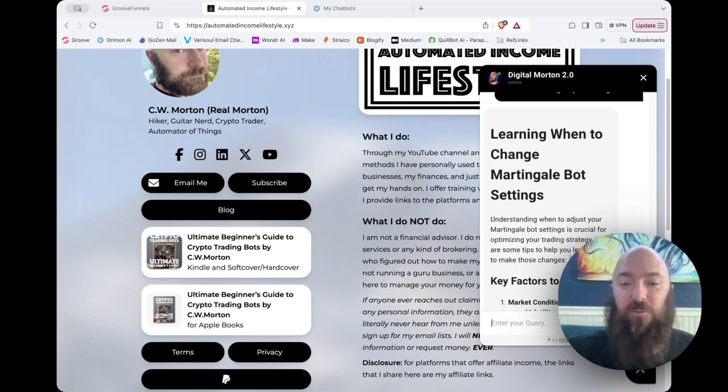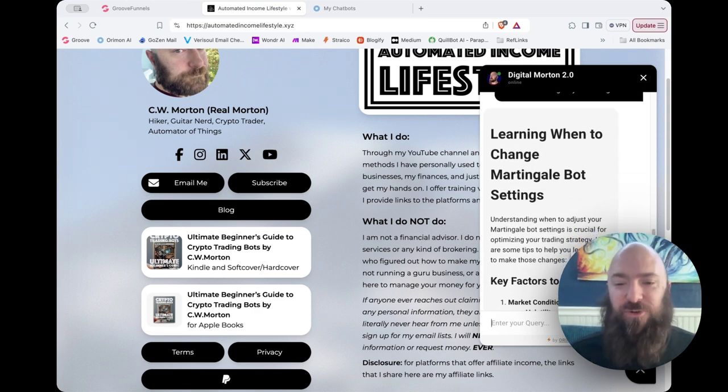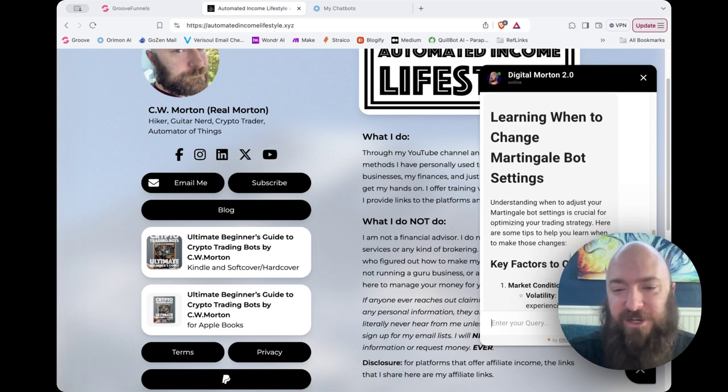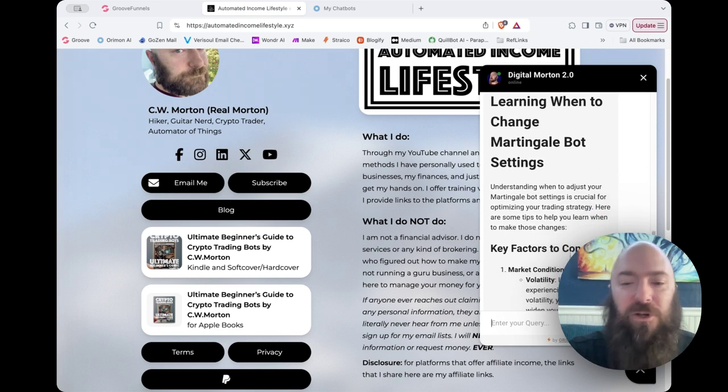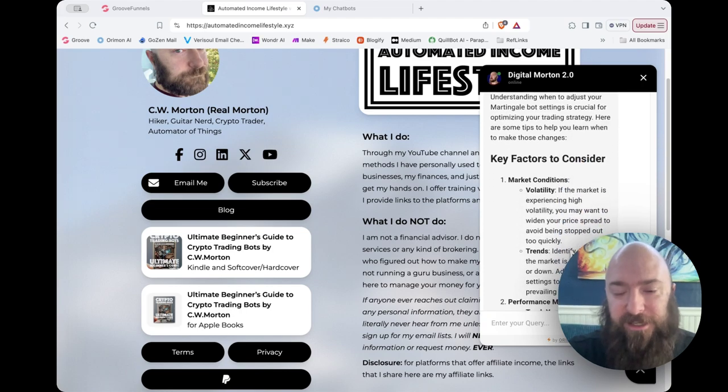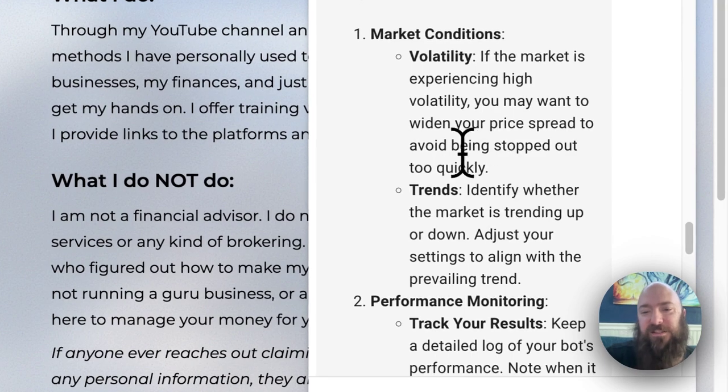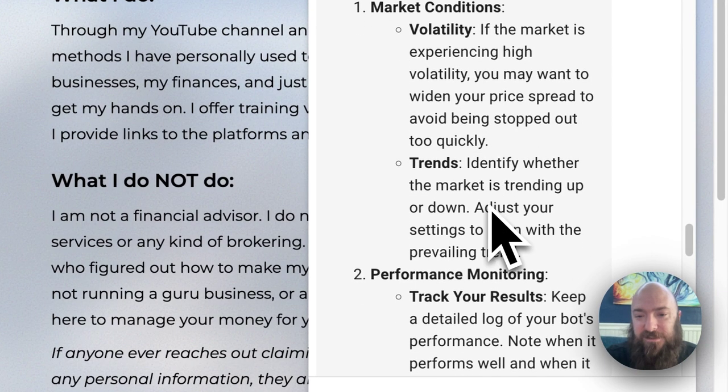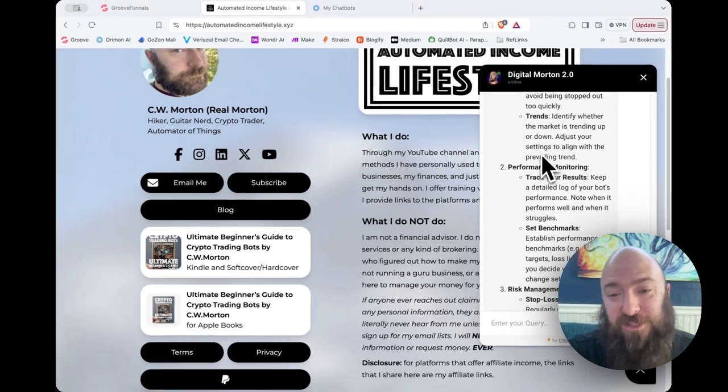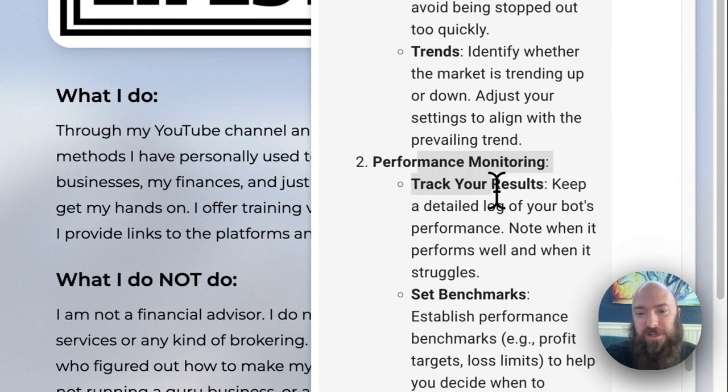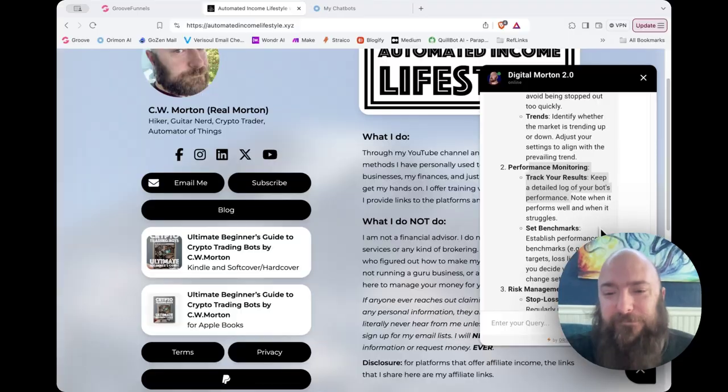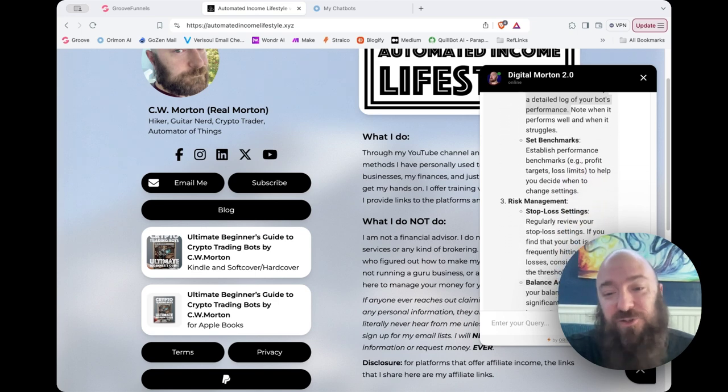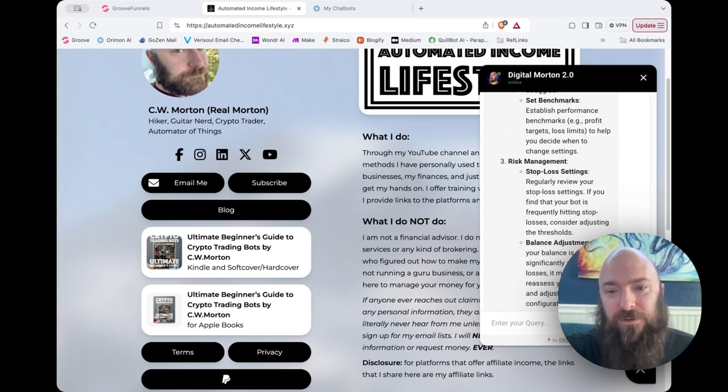Learning when to change martingale bot settings. Understanding when to adjust your martingale bot settings is crucial for optimizing your trading strategy. Here are some tips to help you learn when making those changes. Market conditions, volatility, you may want to widen your price spread to avoid being stopped out too quickly. Trends. Man, it is performance monitoring. Track your results. Keep a detailed log. Set benchmarks to help decide when to change your settings. Yeah, that's all true.